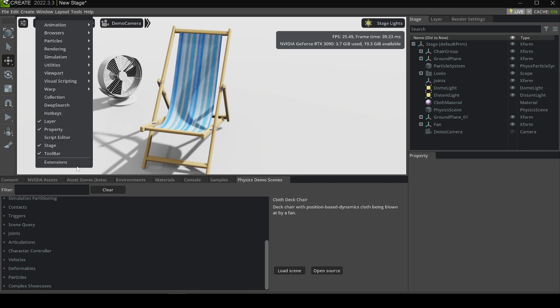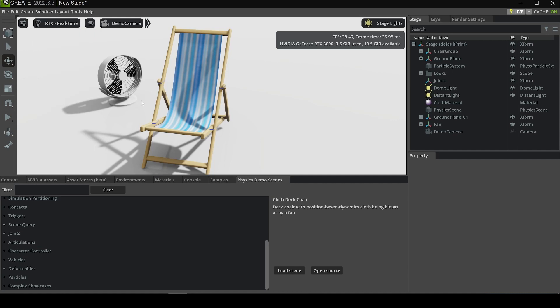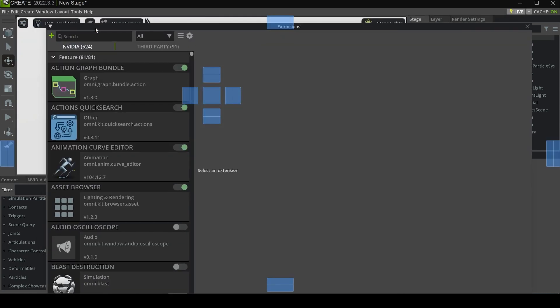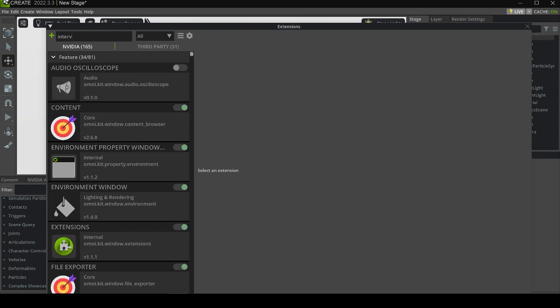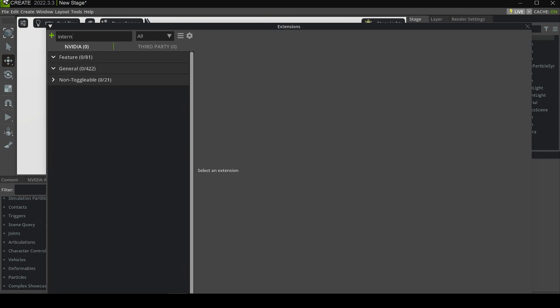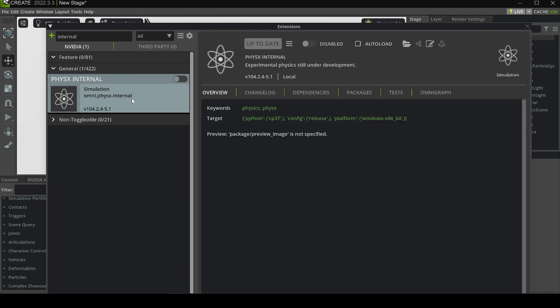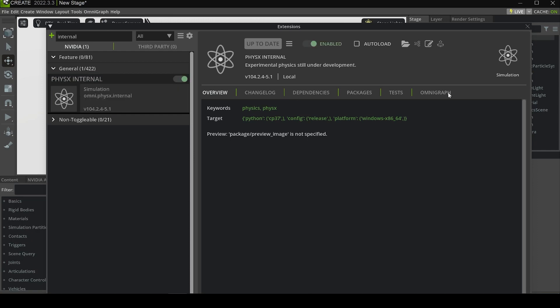Another secret I'm going to show you is to open the internal demo scenes which are in tests by NVIDIA itself. Let's go to Window, Extensions, and search for the extension called Internal. There's an extension called Omni Physics External, and you can open it.